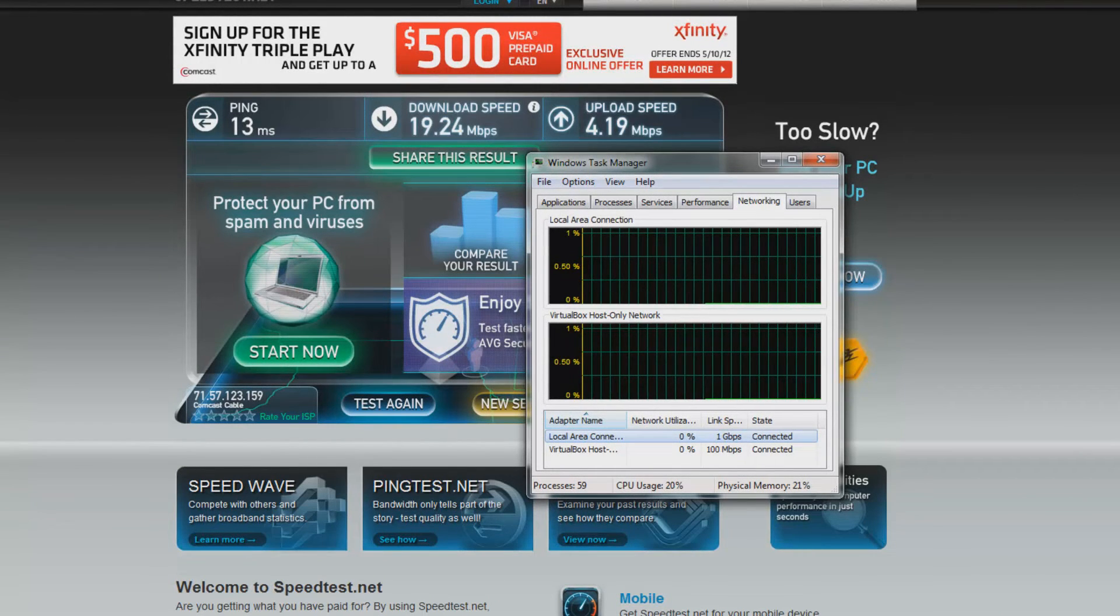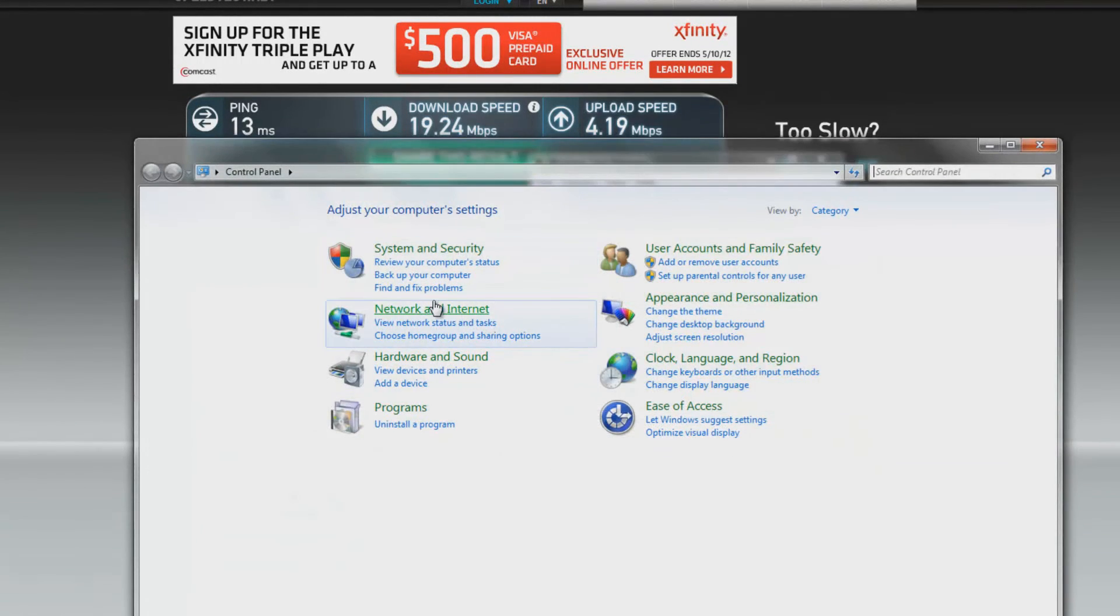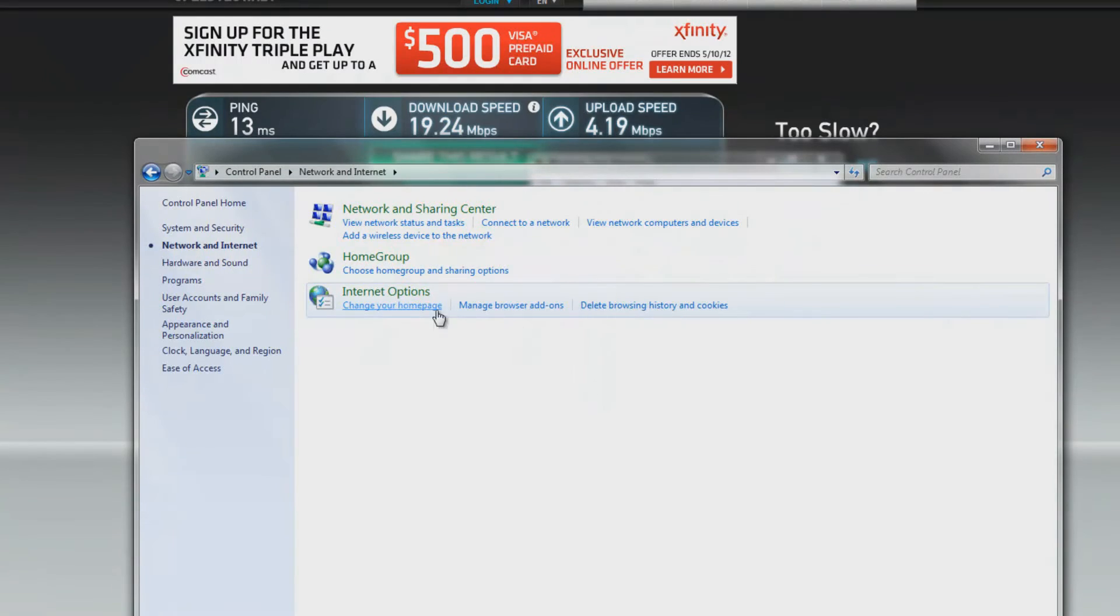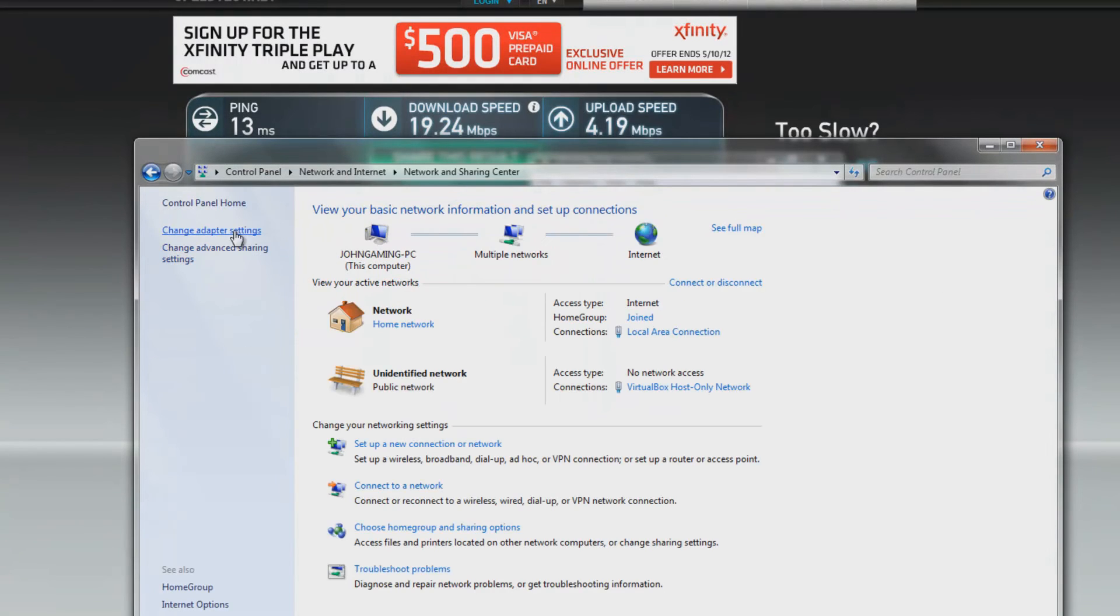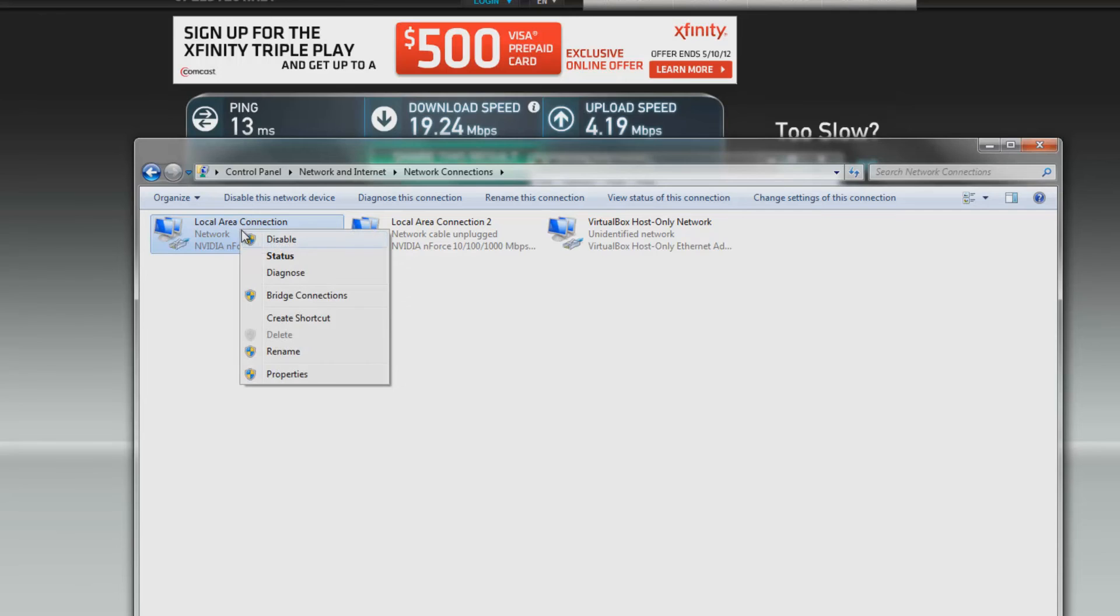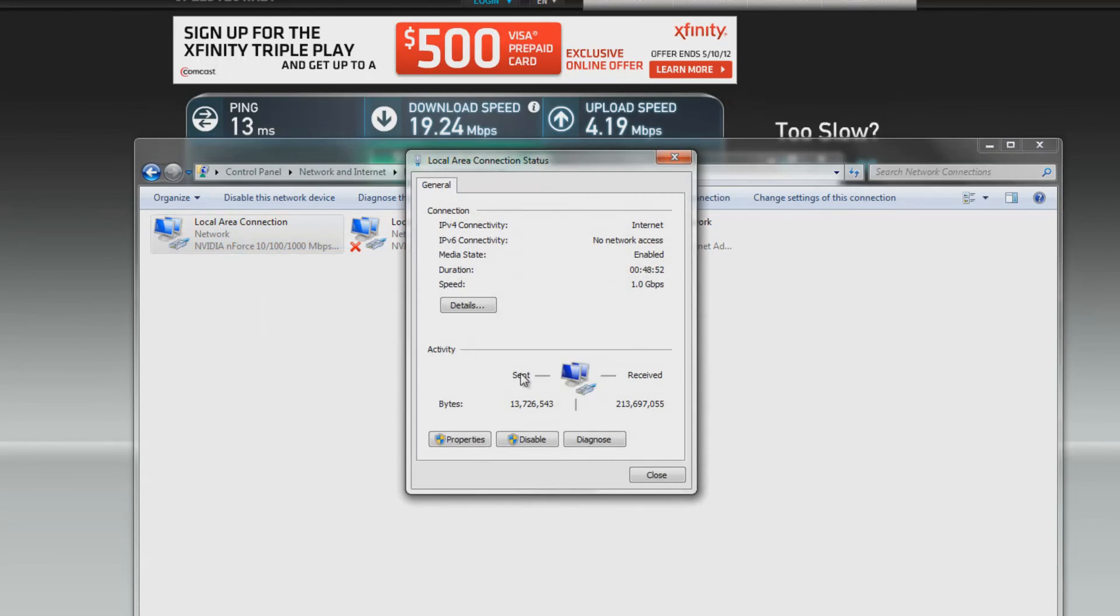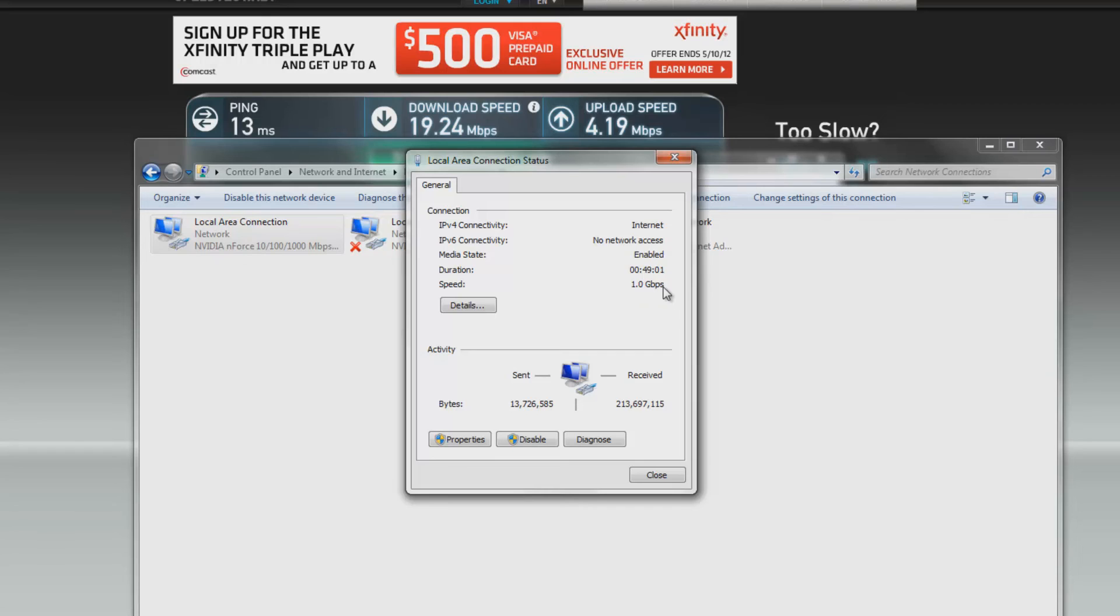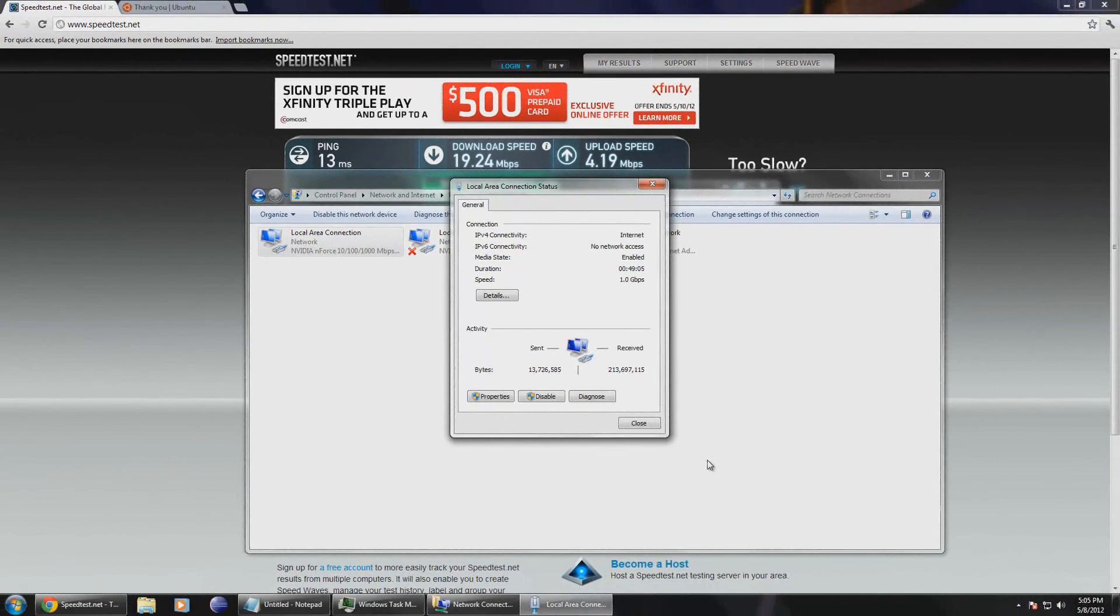So what we can also do is we can go to start, go to control panel, network and internet, network and sharing center, and then we can go to change adapter settings and then hit status. We can see here that it will show us our packets being sent and received. And so this is useful too. We can also see the speed here and just as we saw before that 1.0 gigabits per second.